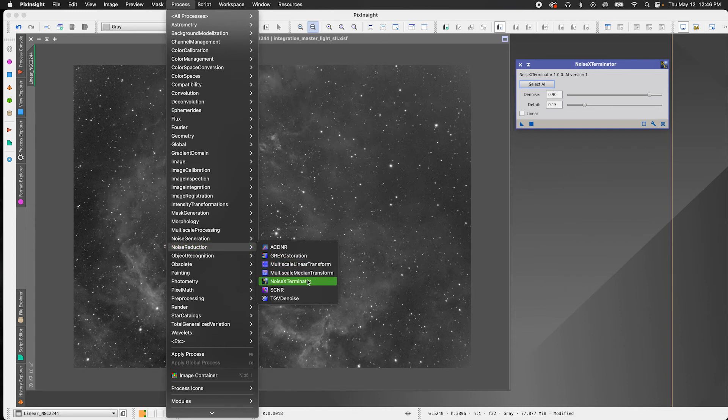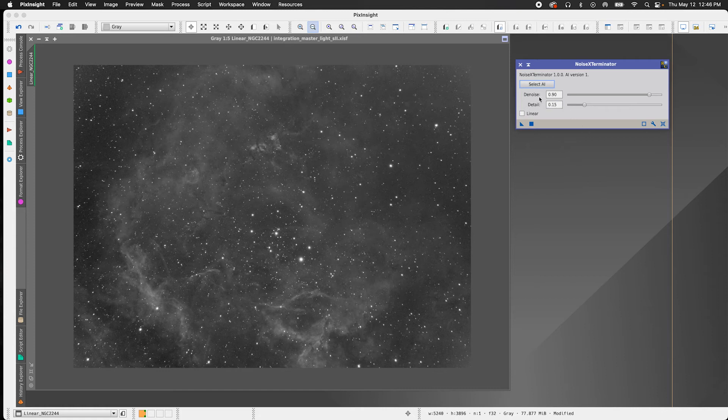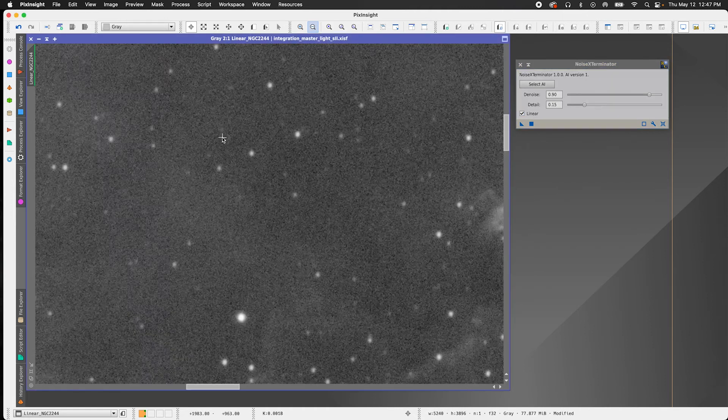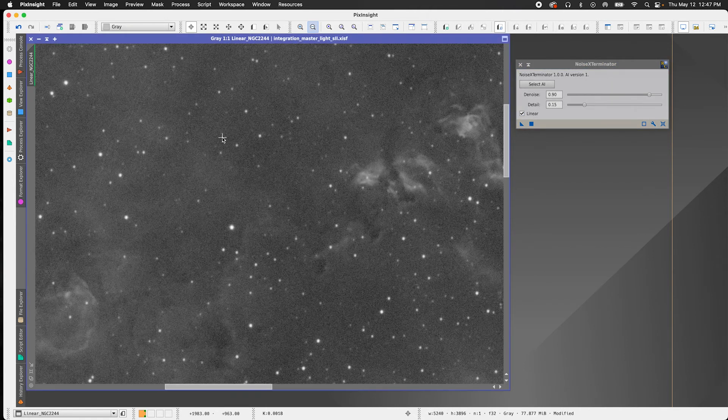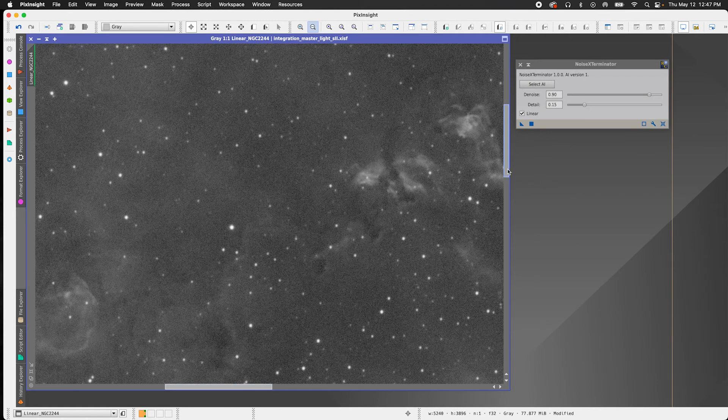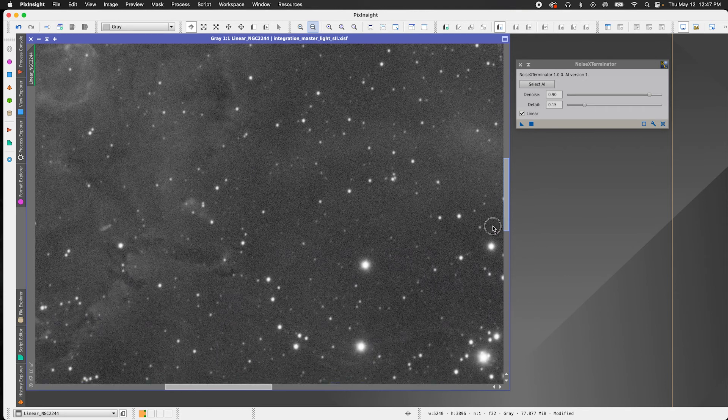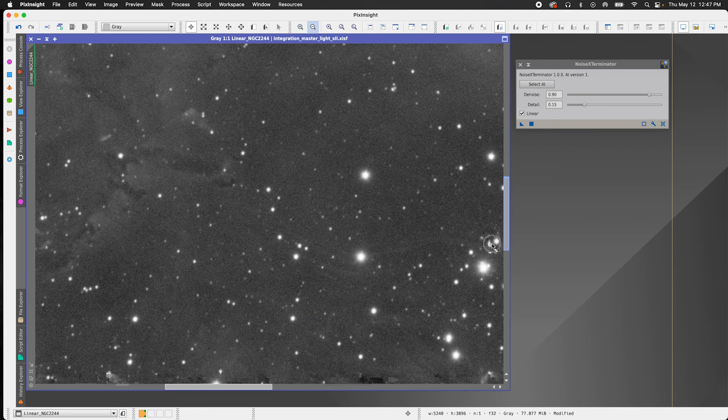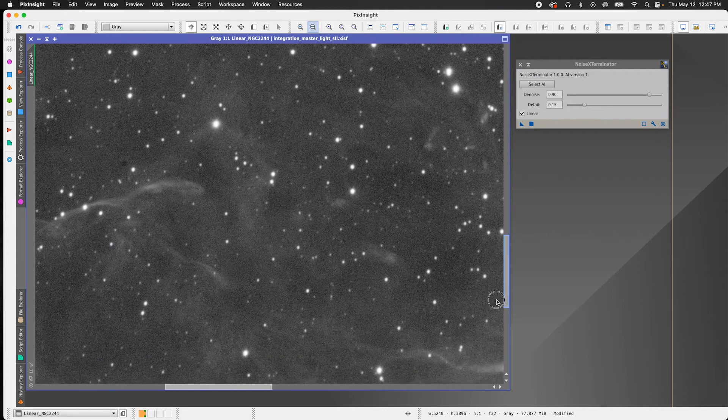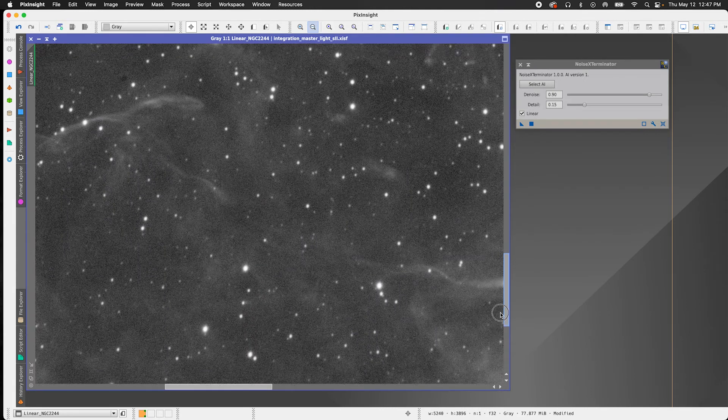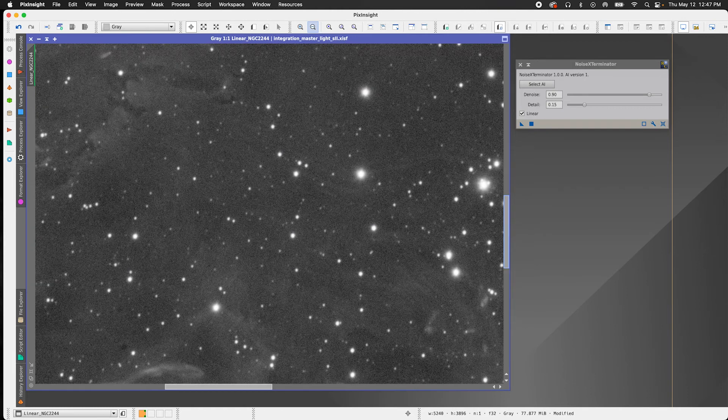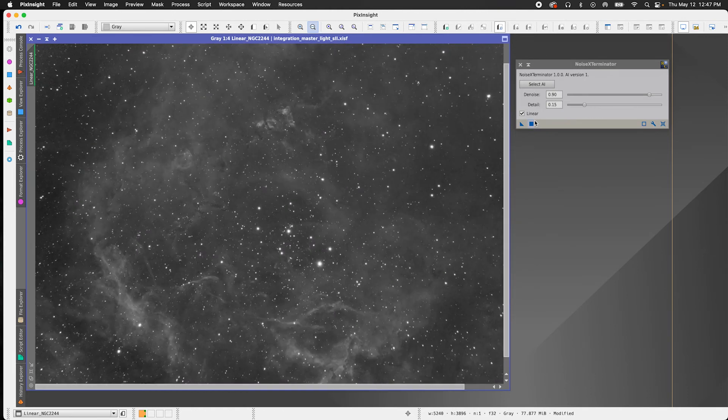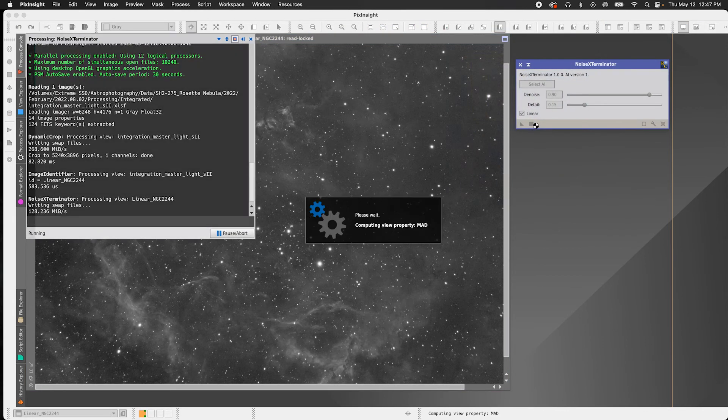So the first thing I'm going to do is open up the process. I'm going to go to process up here, go down to noise reduction, and then find Noise Exterminator. And then here I have the default settings of 0.90 under denoise and for detail, 0.15. Since this is a linear image, I'm going to make sure I check that box. We should be good to go there. Let's just take a peek at just how noisy it is first. So as you can see, it is really noisy all throughout. The signal's obviously not going to be as good as HA. All right, so let's apply. So just press the button and let PixInsight do its thing.